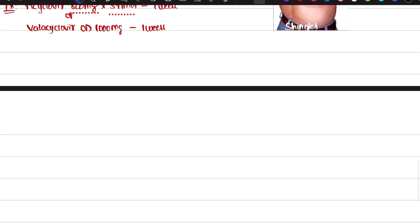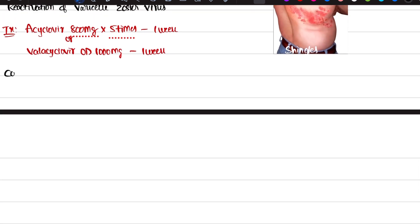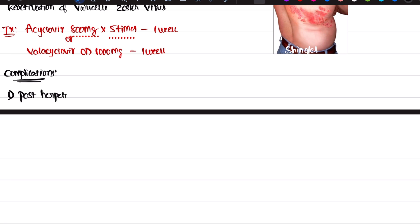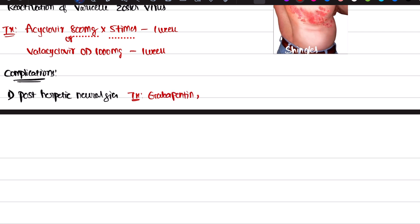The complications of shingles are also very important. The first complication is post-herpetic neuralgia — neuralgia means nerve pain. Post-herpetic neuralgia means pain due to nerve damage. For treatment we give gabapentin or pregabalin.